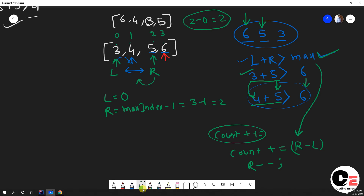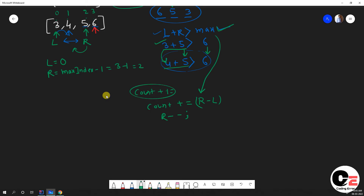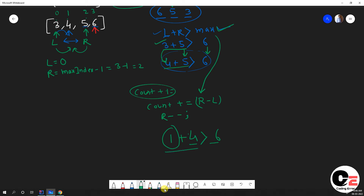If the condition left plus right is less than max is not satisfied — for example, 1 plus 5 is not greater than 6 — then we simply increase the left pointer. Moving left to the right increases the sum, so there may be a possibility that the new sum becomes greater than max. So we do l++.